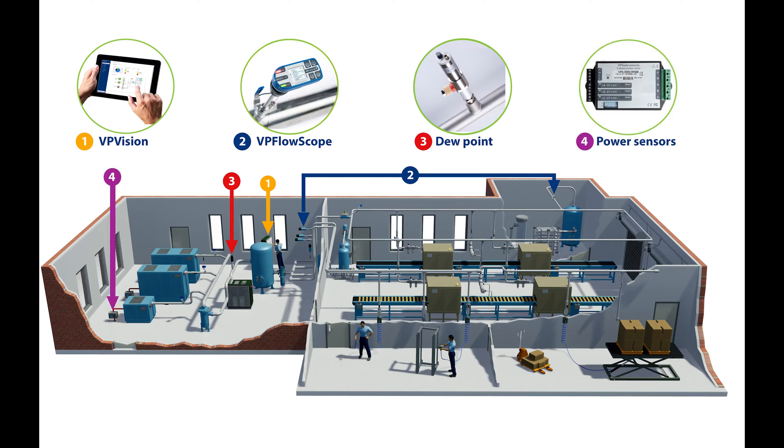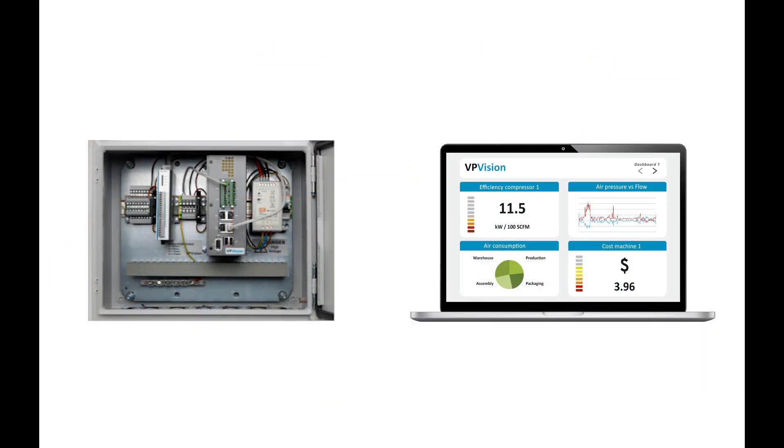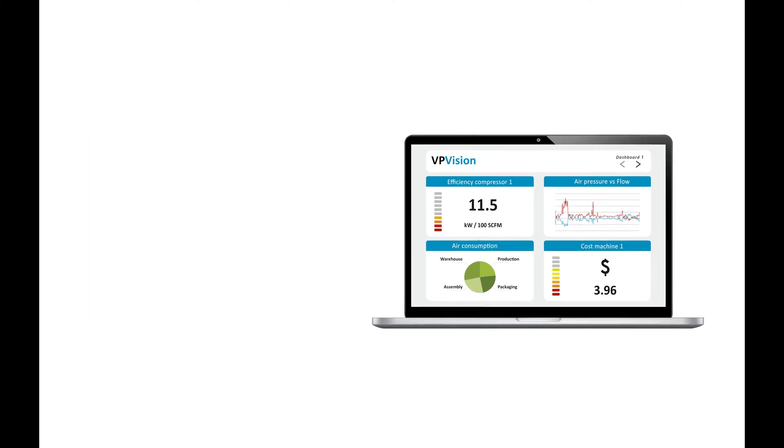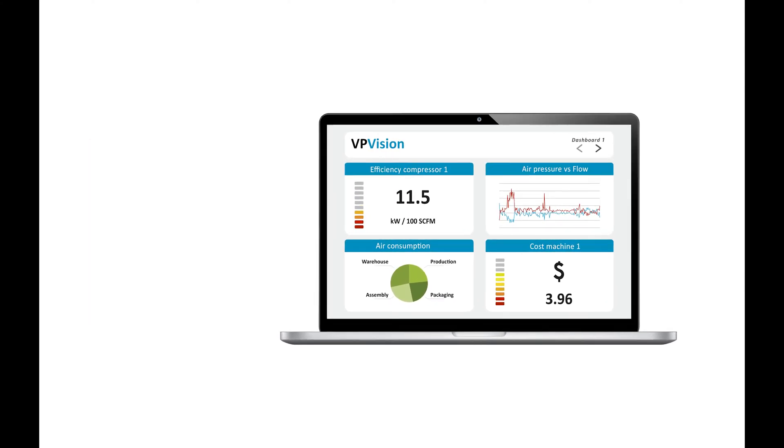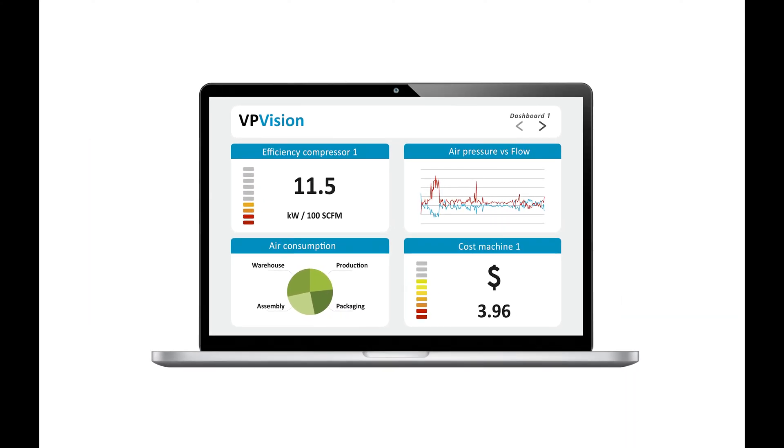VPVision is a complete system, consisting of hardware and software. The software part, which we will demonstrate today, can be viewed on any PC or cell phone in the same network.